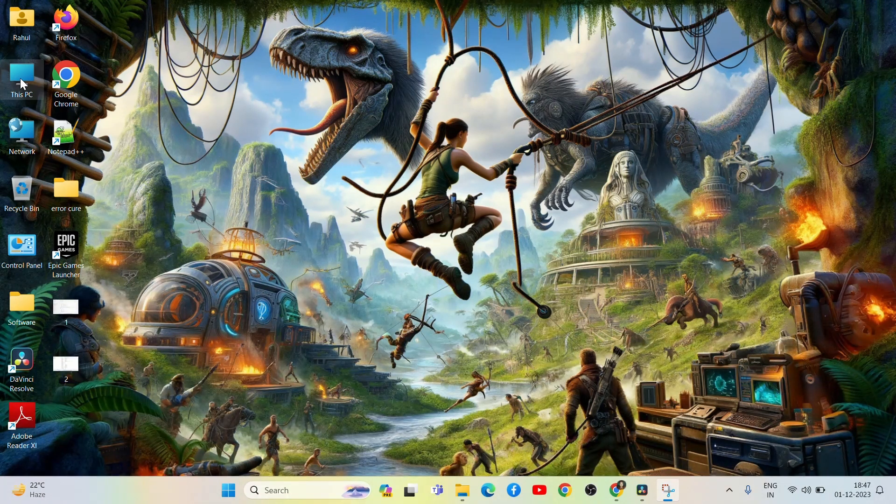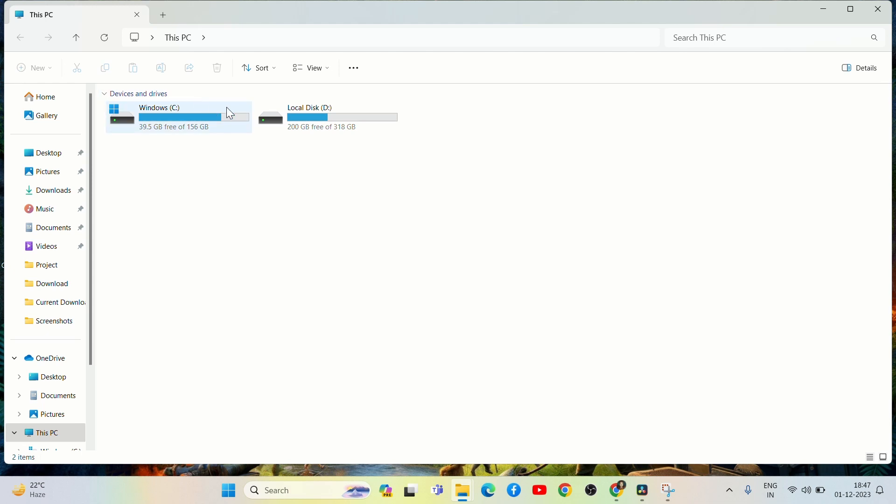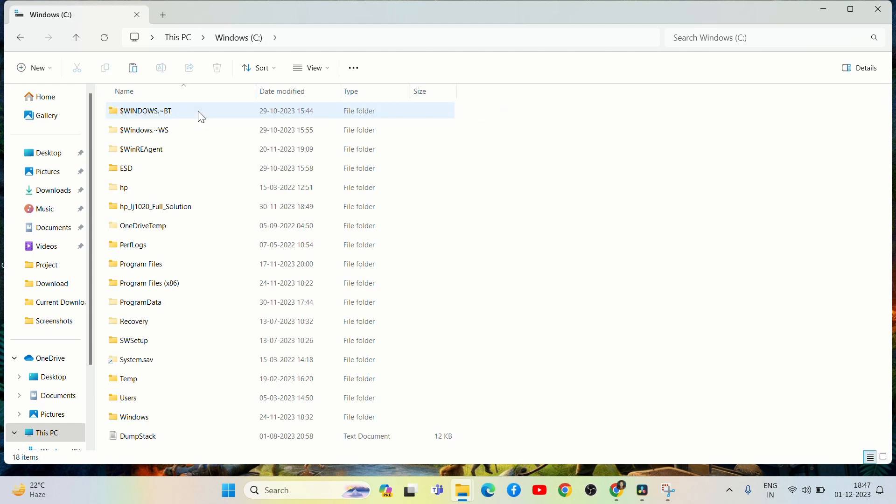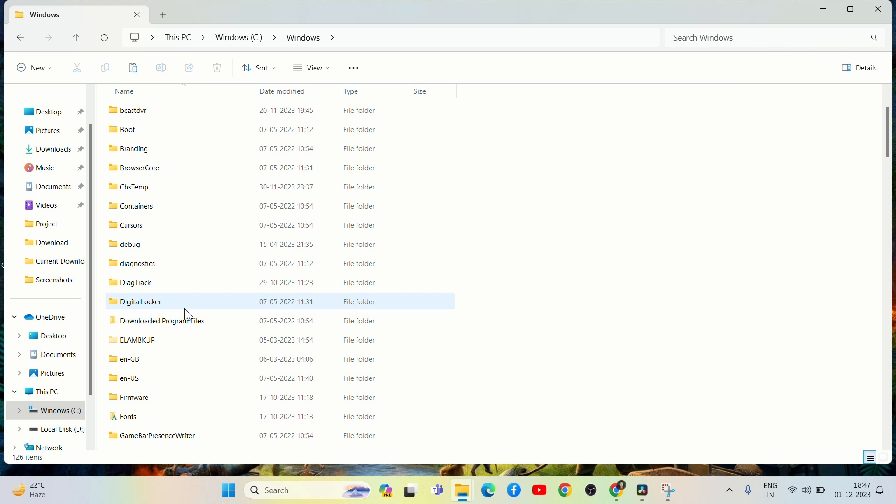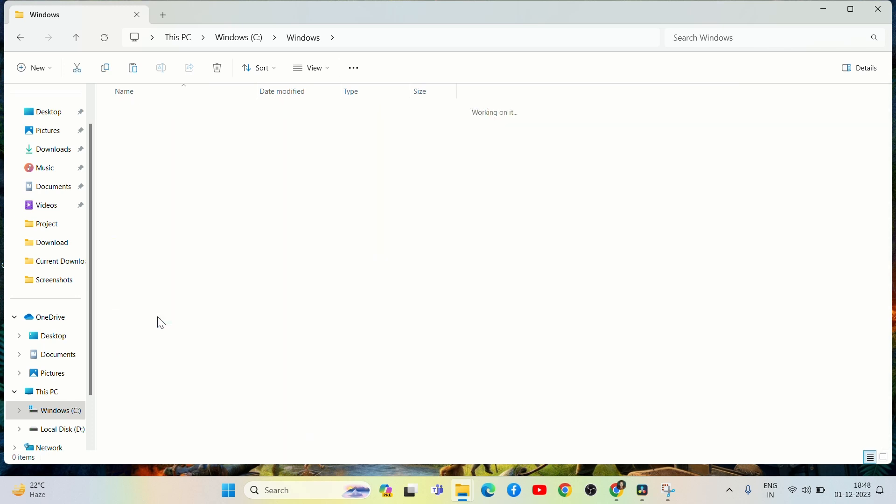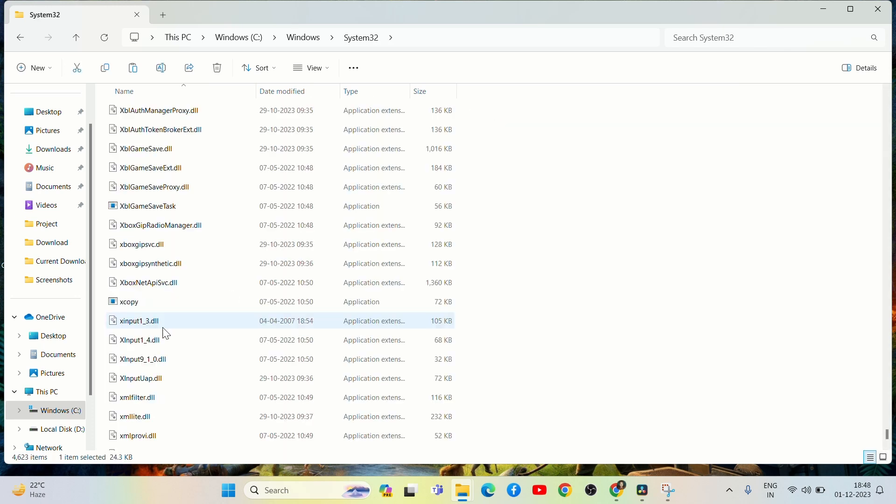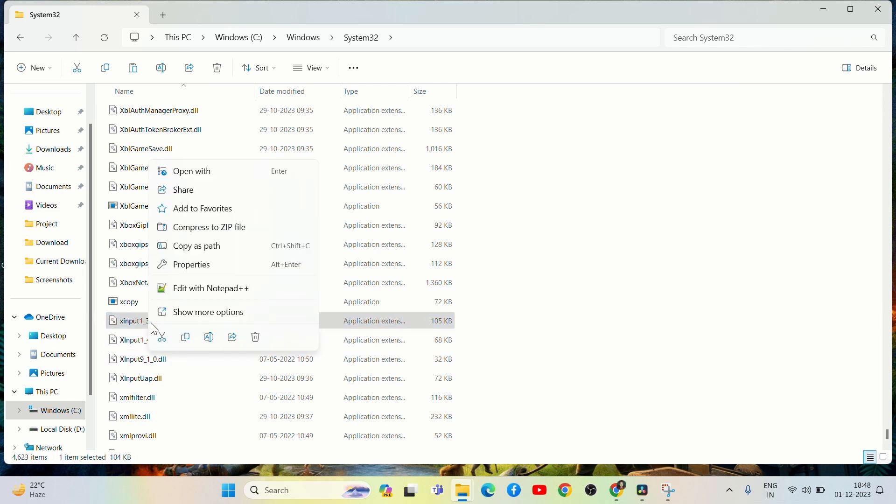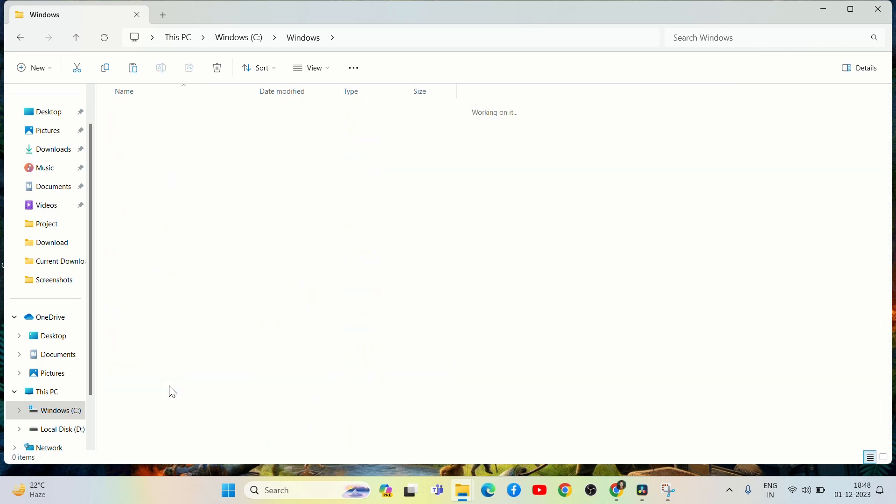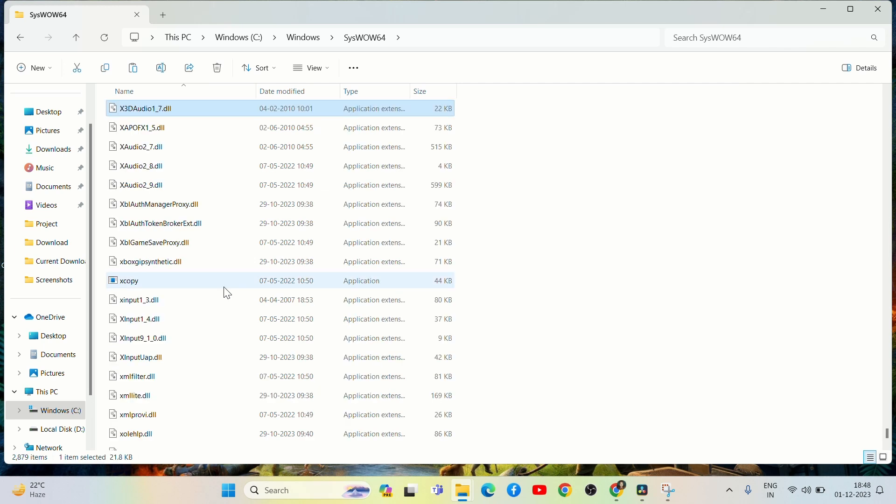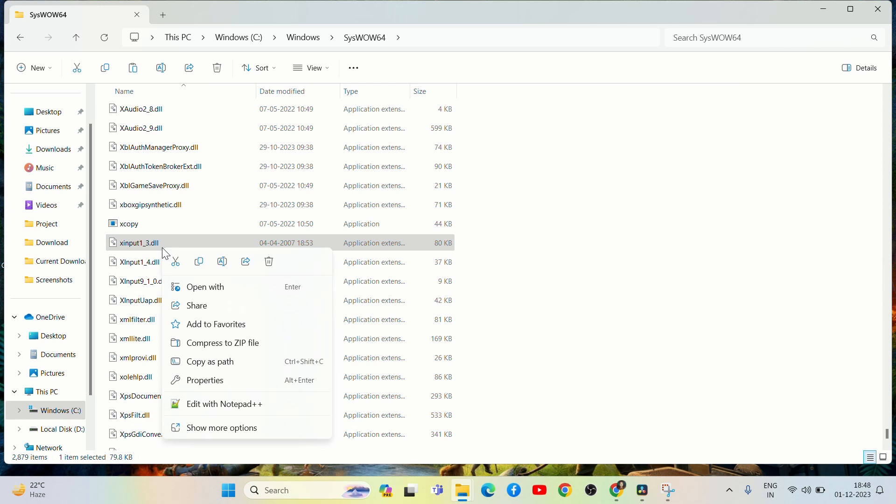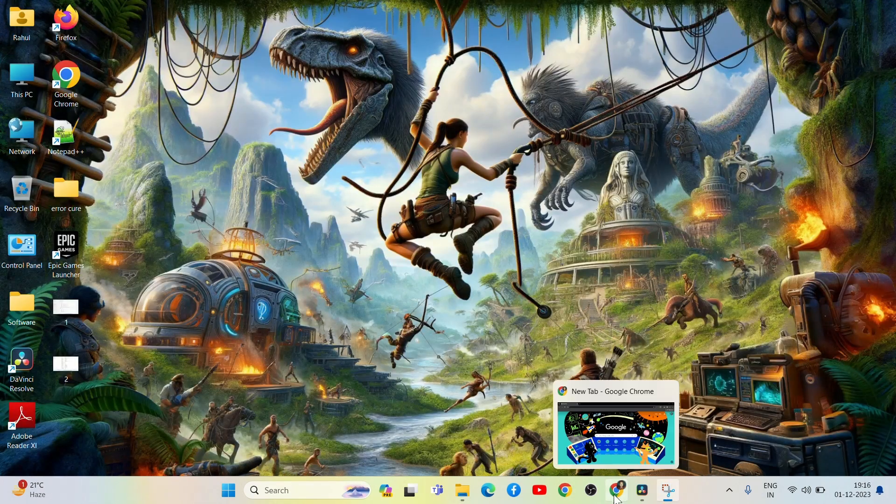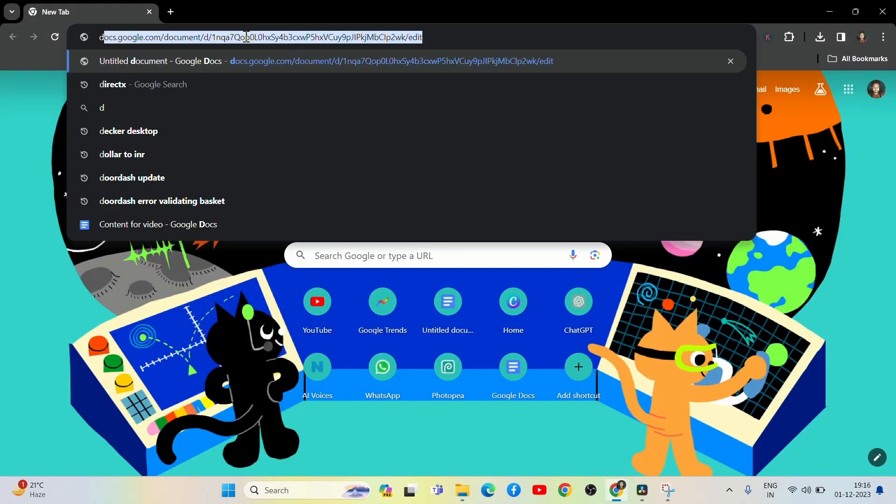Click on This PC and go into C Drive. Click on the Windows folder, and then click on the System32 folder. Scroll down to XInput1-3.dll and delete it. Now go to the SysWow64 folder. Scroll down and delete the same file, XInput1-3.dll. Now go to the browser and search DirectX.